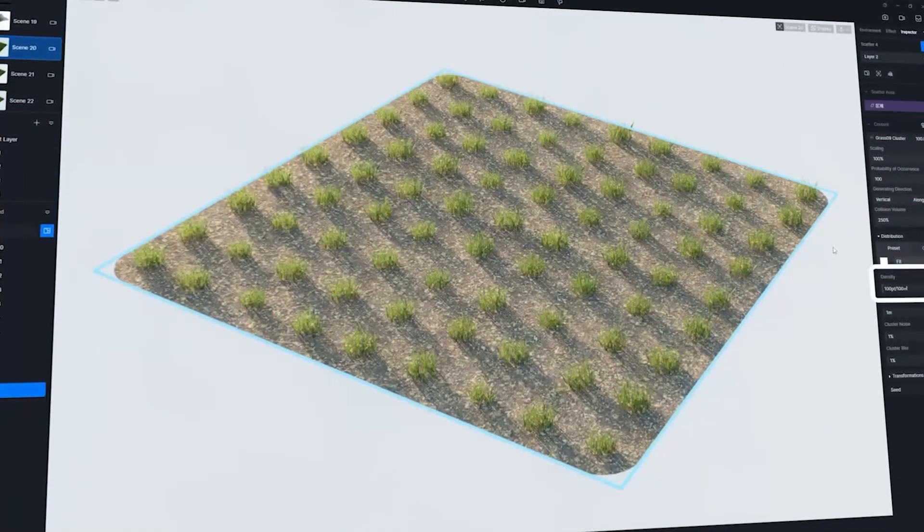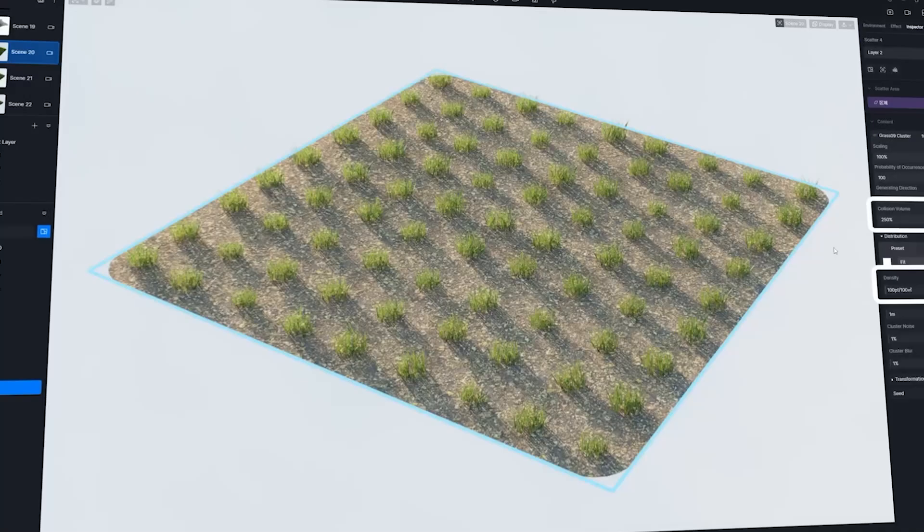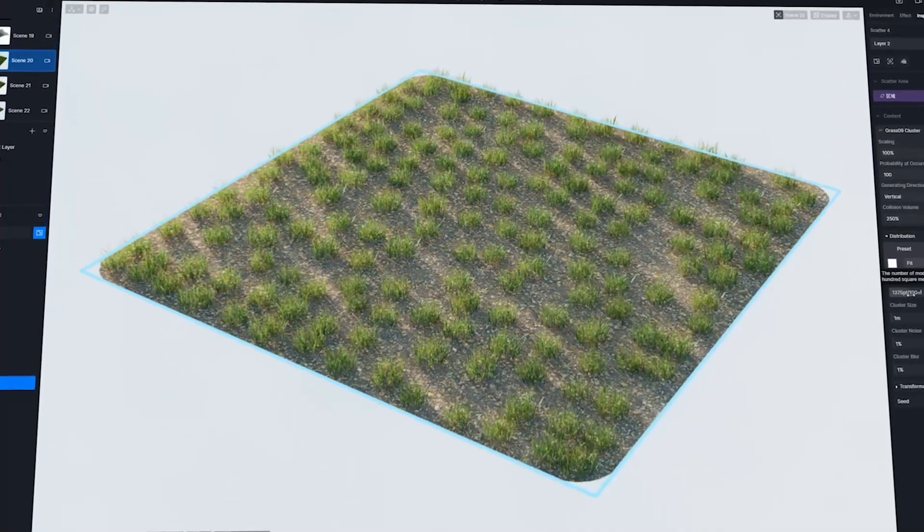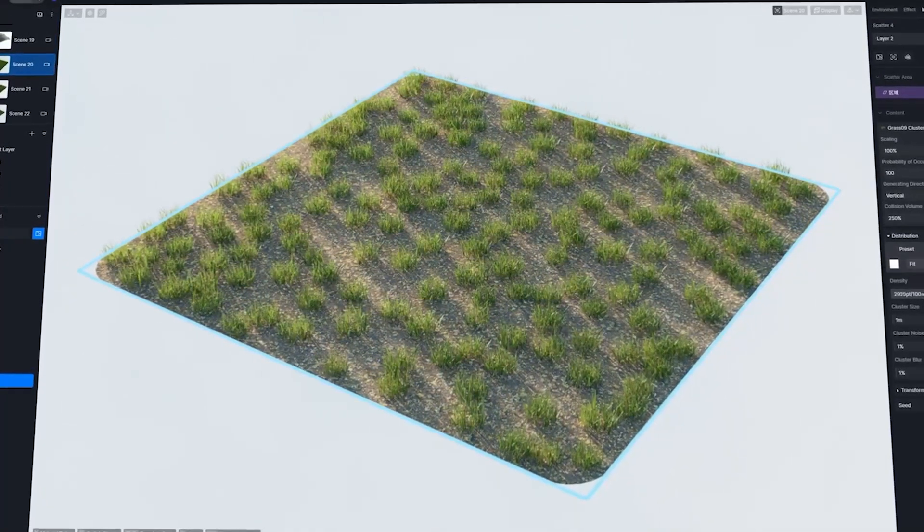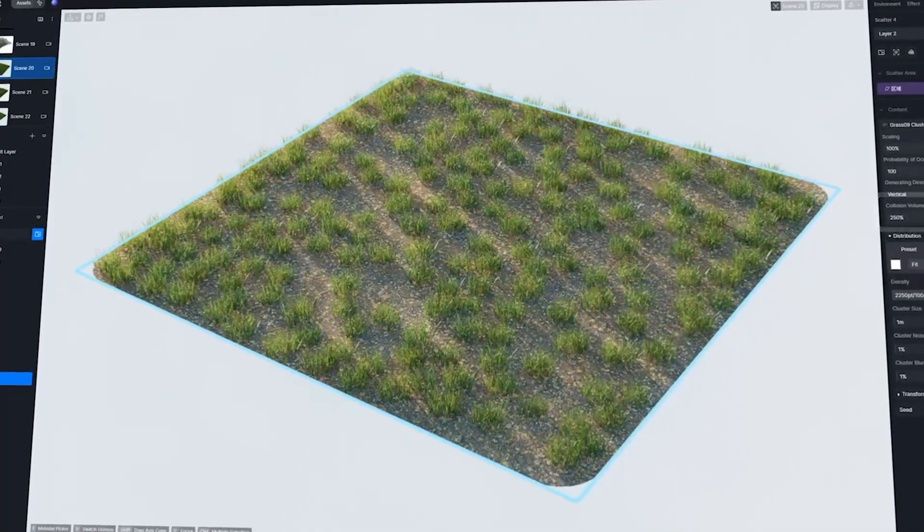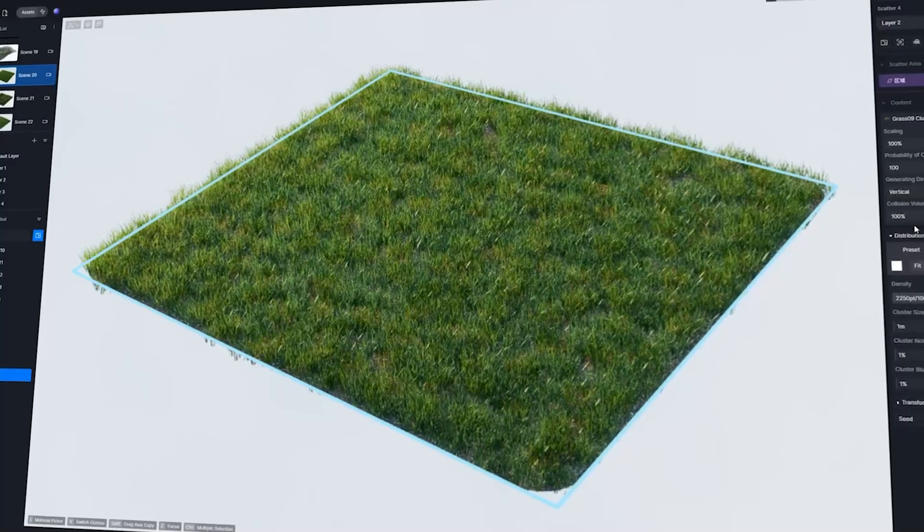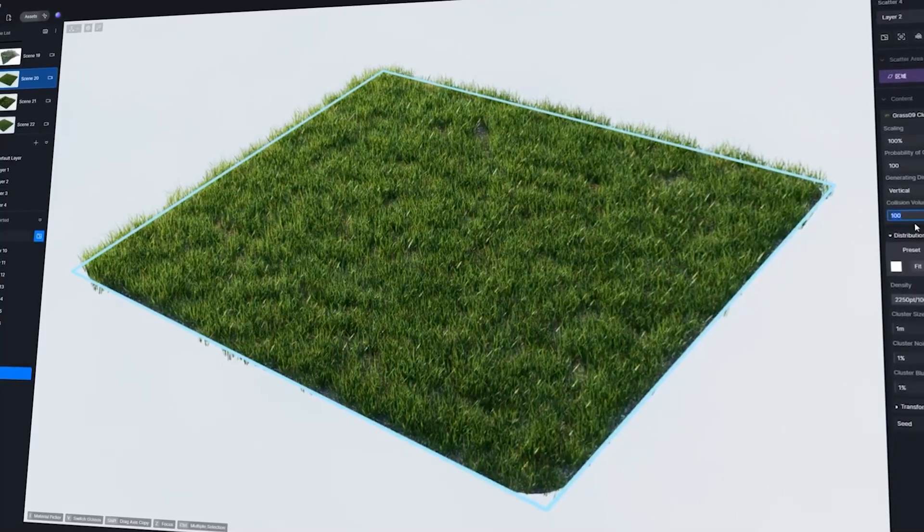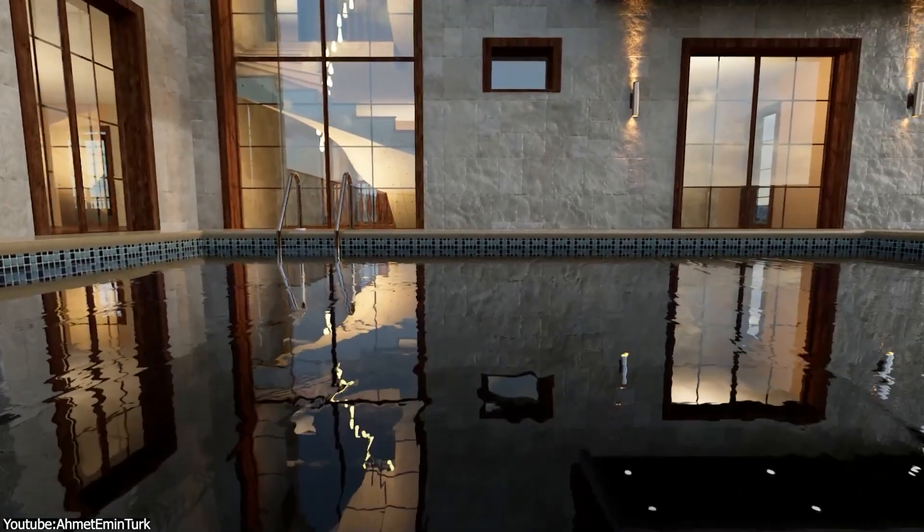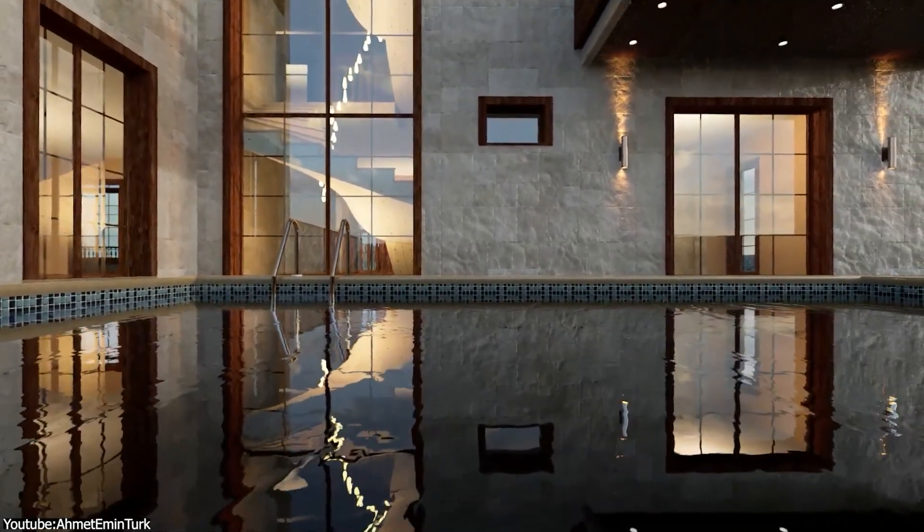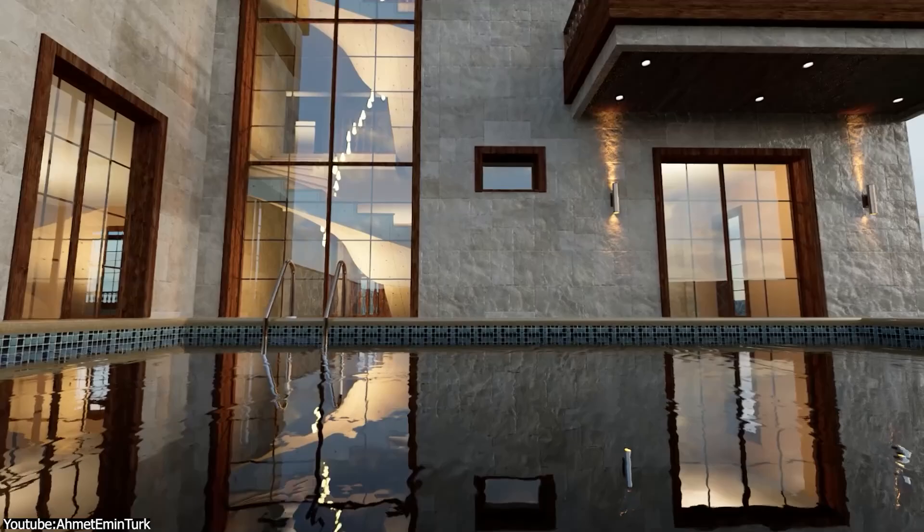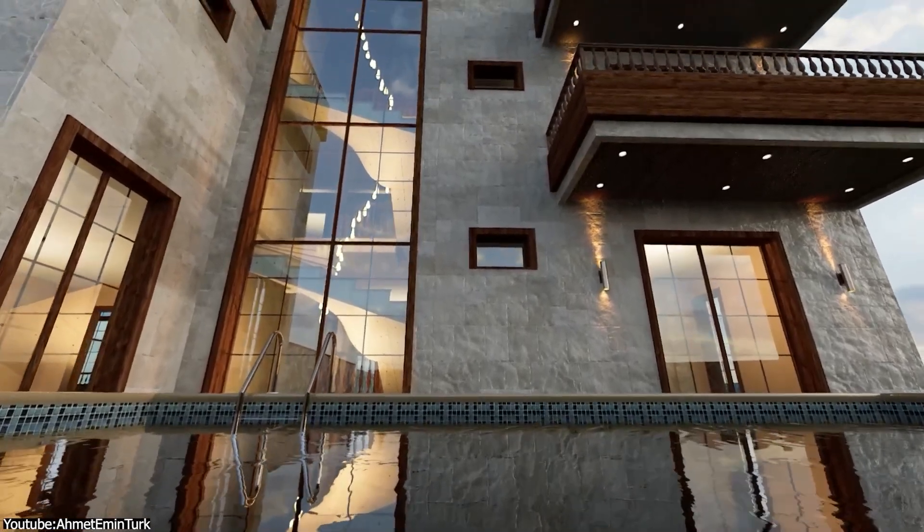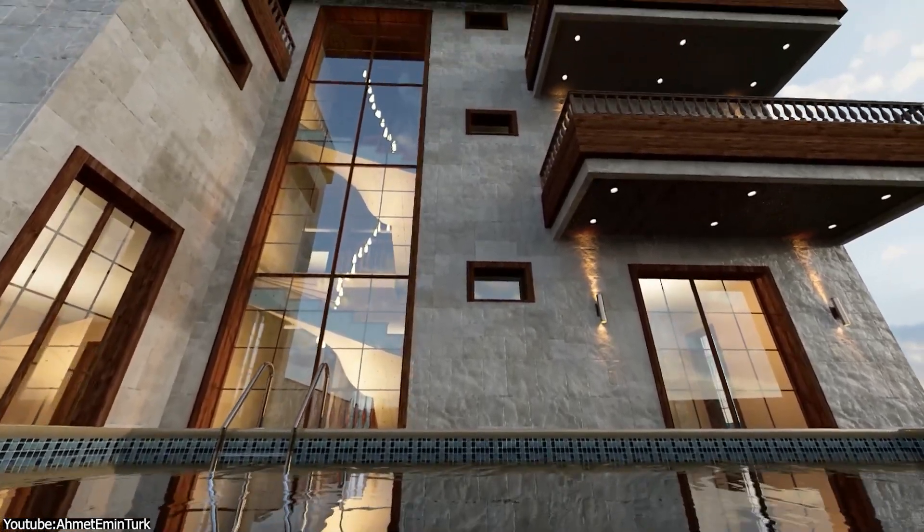All right, D5. I want to get to the new scatter feature, but I just want to get a moment and get everyone up to speed about what D5 Render is. In a nutshell, it is a ray tracing GPU accelerated real-time visualization render engine, which is mouthful to say the least.